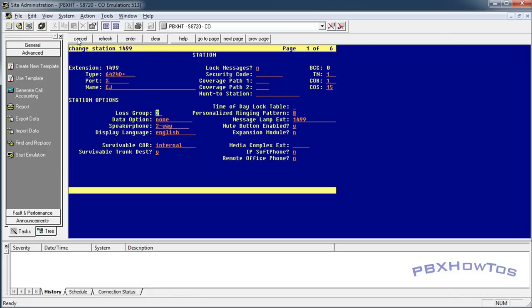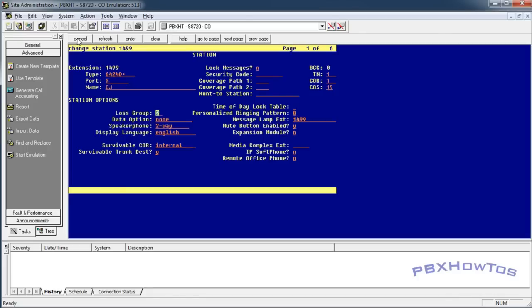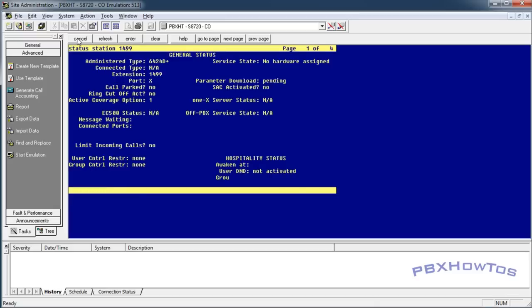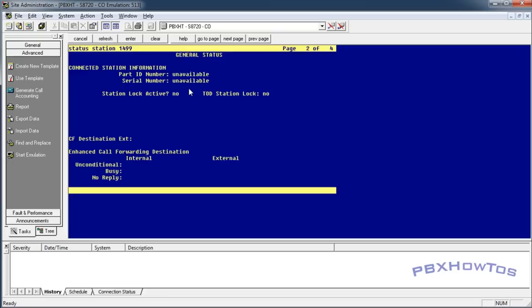Pretty self-explanatory. Now let me show you something so you can tell whether or not a station is call forwarded or not.